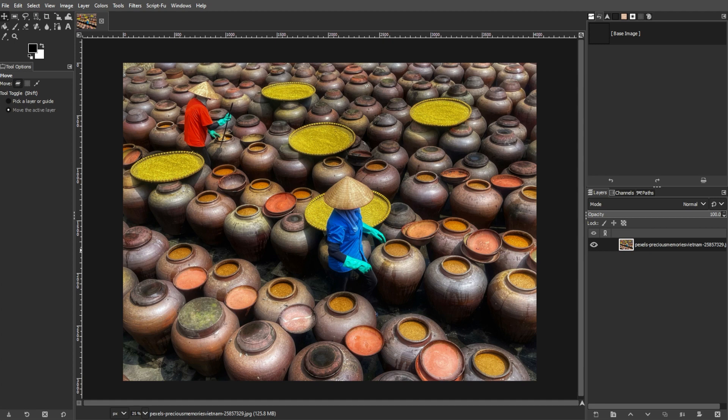First, start GIMP and open the photo that you want to enhance. Make sure to choose an image with potential for vibrant colors.